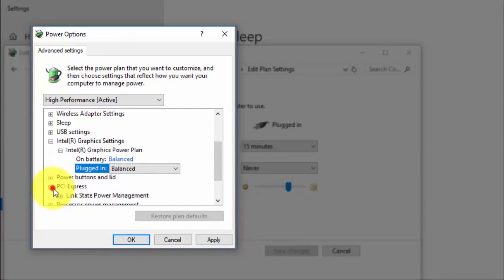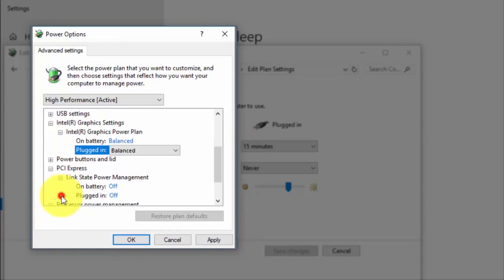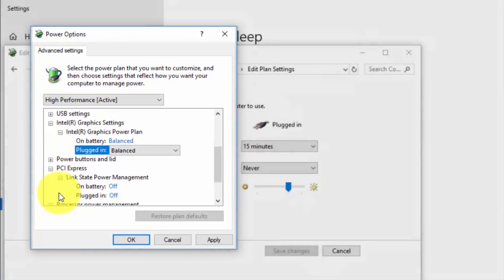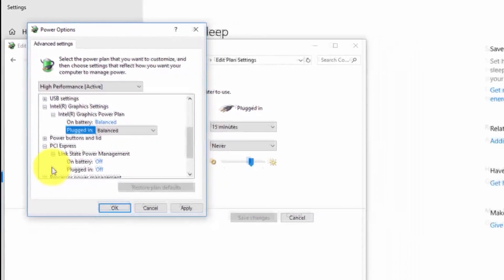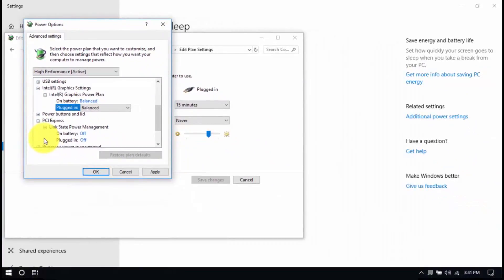Then look for PCI Express, link state power management, and set both to off. Save all the changes and exit from the power options window when you're done.